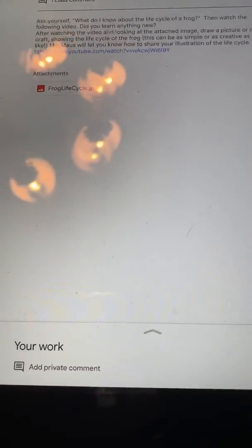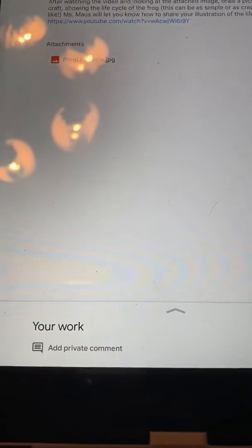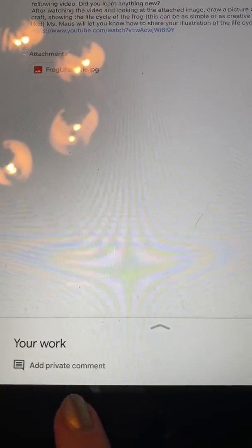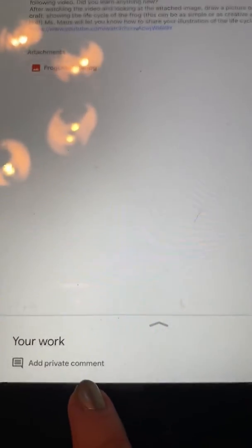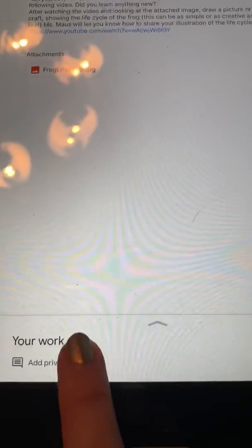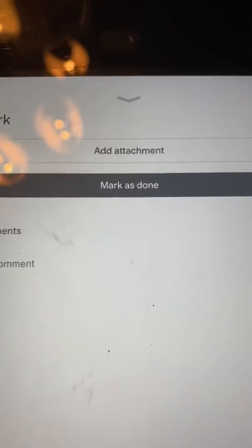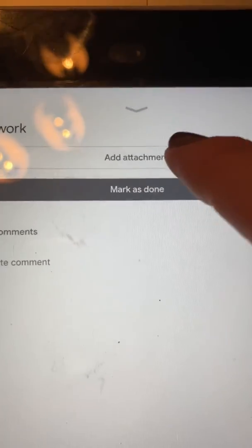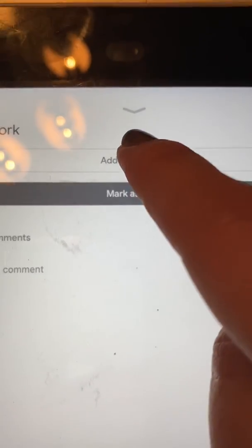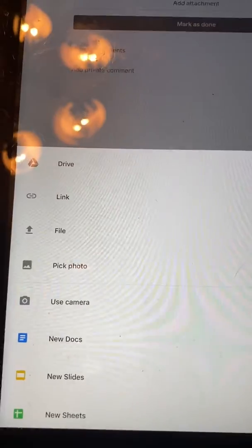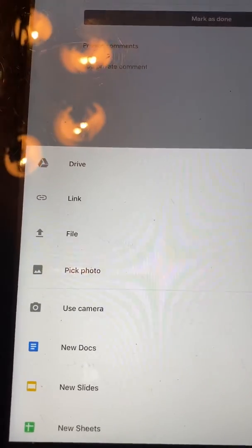So you come over here. Down at the bottom it says your work. Add private comment. Hit that. And this pops up. It says add attachment. Add attachment. Now this all popped up down here.